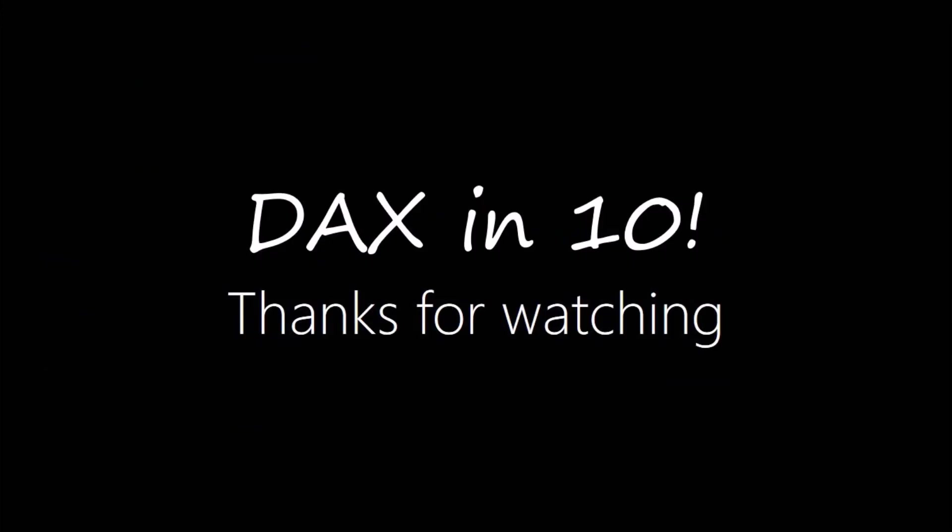Okay so that's it for this episode. I hope you enjoyed learning DAX with DAX in 10. If you did then please give me a big thumbs up and please feel free to leave a comment. If you want to find out when the next episode of DAX in 10 is available or if you want to support the channel then please consider subscribing. Until the next time thanks for watching.